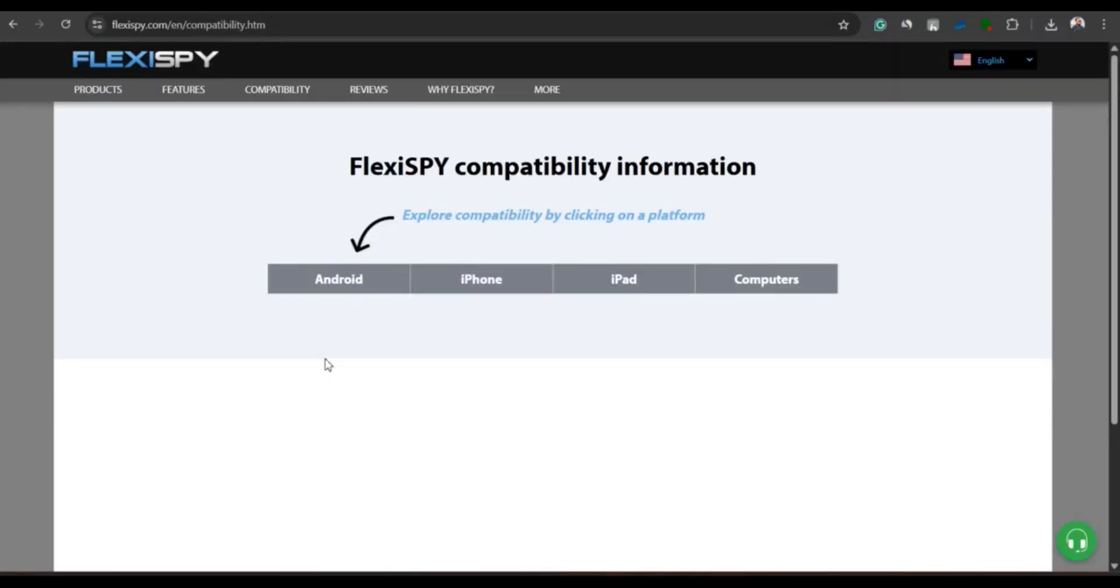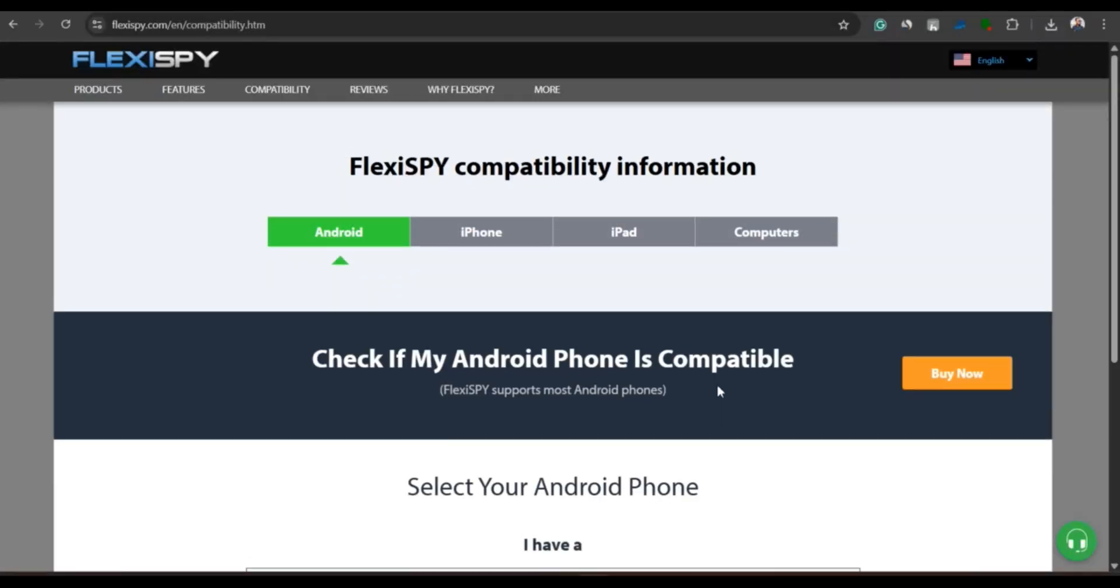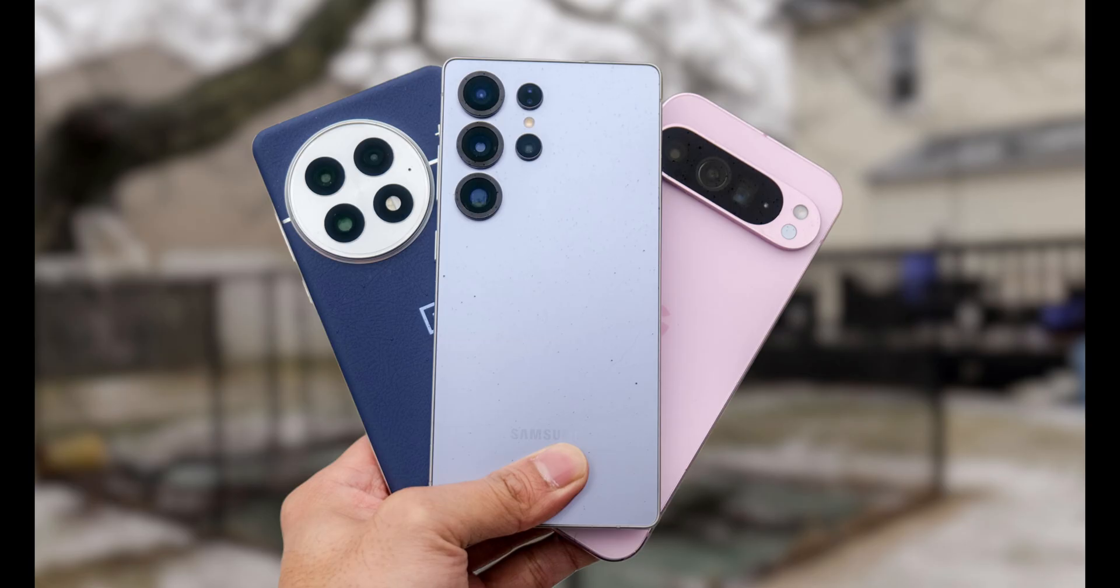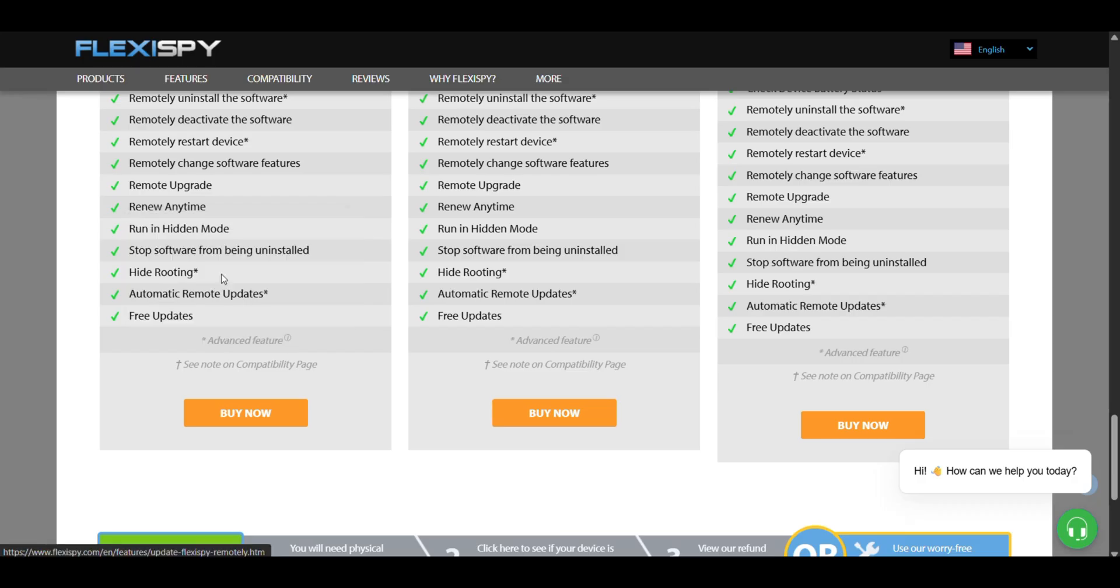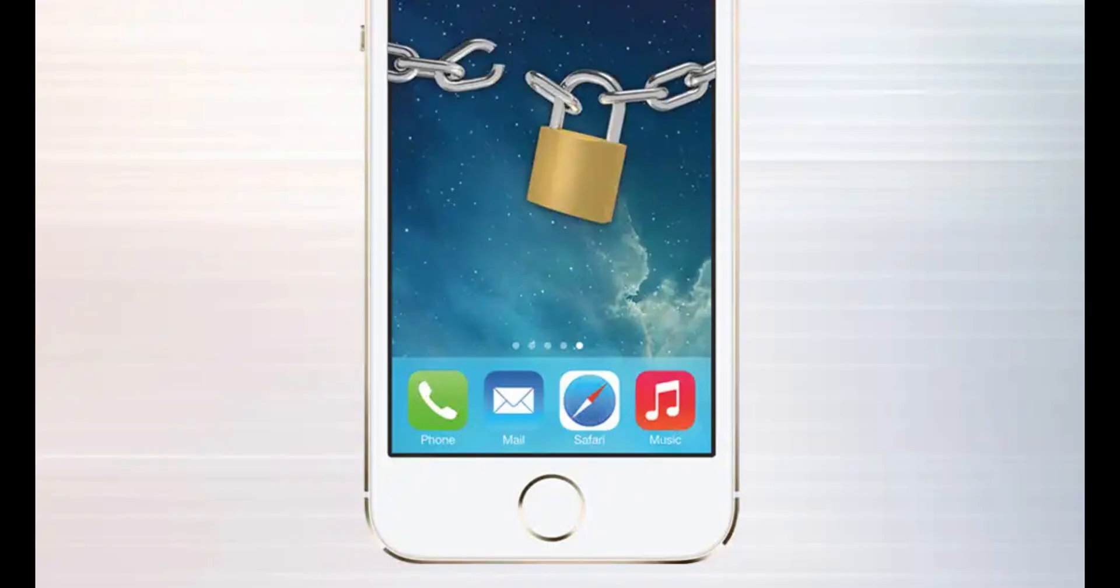It supports both Android and iPhone. For Android, it works on both rooted and non-rooted phones, with more advanced features available on rooted devices. For iPhones, FlexiSpy only works on jailbroken devices.